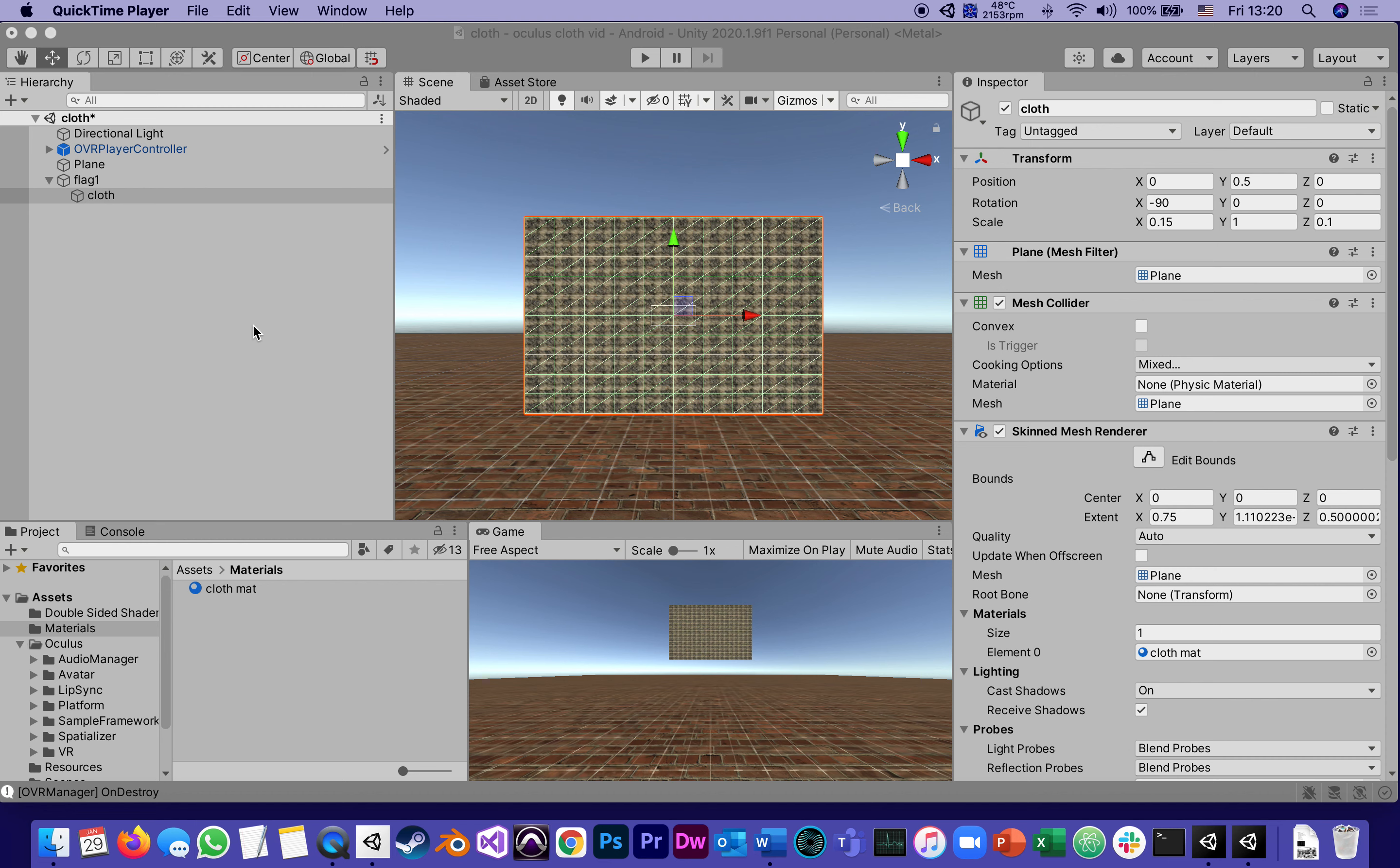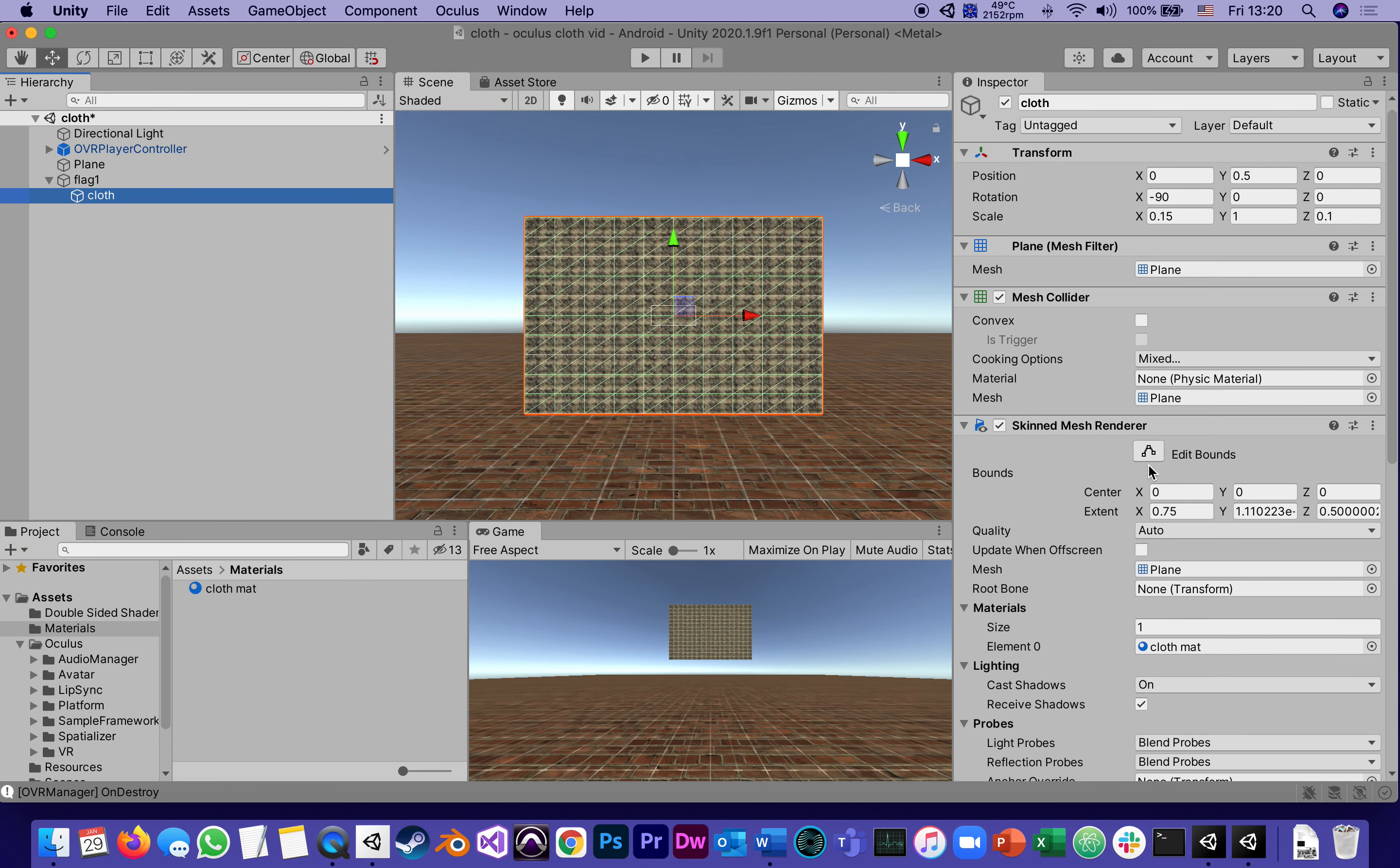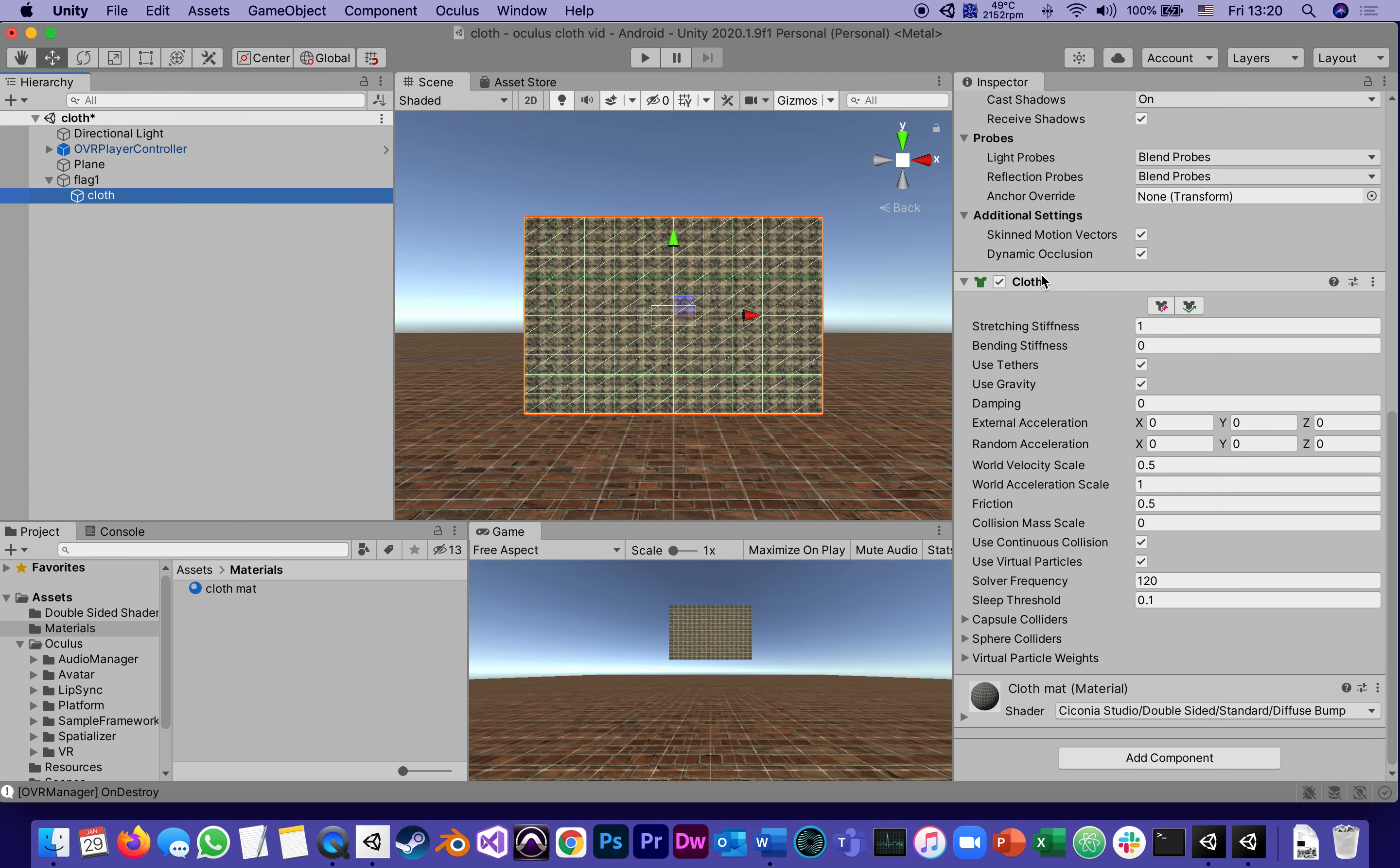This is going to be part four of our series of tutorials for the cloth app. In the previous one, we added or edited the cloth component constraints.